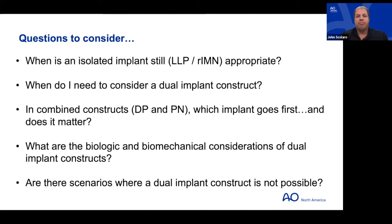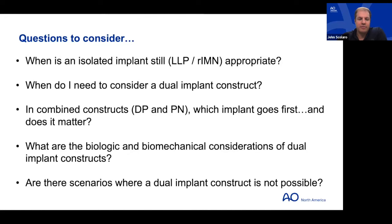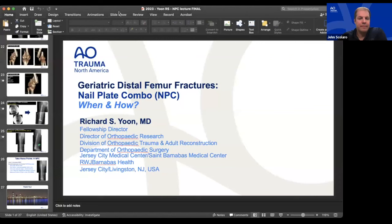The key questions for learners: what is the appropriate order — medial plate, lateral plate, or nail first — and does it really matter? We also need to understand the biologic and biomechanical considerations for dual implant constructs, and recognize scenarios where a dual implant construct is not appropriate. With that I'll turn it over to Rich to talk about nail-plate constructs.